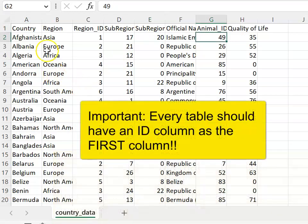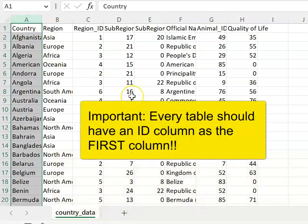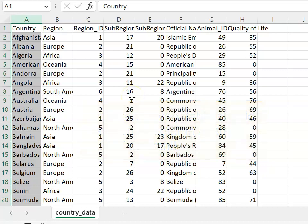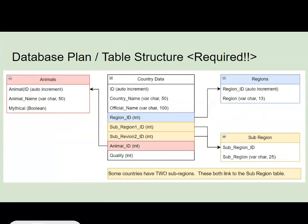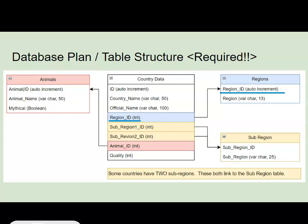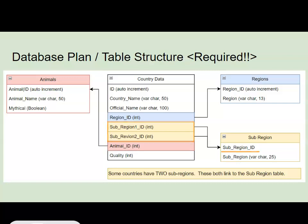One thing that is missing from the country data on your screen is an overall id for our country data. In your assessment you'll want to create a database plan showing your table structure. You could begin with your country data and then simply link tables where you have repeated information. You should have your animal id linking to an animal table, a region id linking to a region table, and our two sub-region columns will both link to our sub-region table.